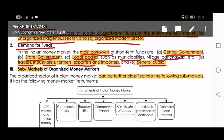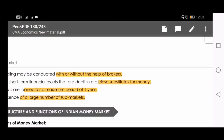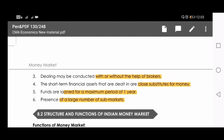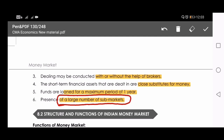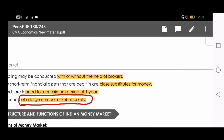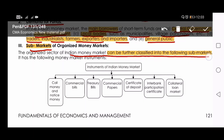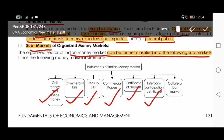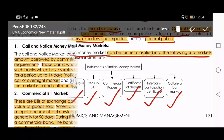There are many sub-markets in the organized money market. As mentioned under characteristics, the money market has a large number of sub-markets. The Indian money market can be further classified into: call money and notice money, commercial bills, treasury bills, commercial papers, certificates of deposit, interbank participation certificates, and the collateral loan market. We are going to discuss all these instruments in detail.